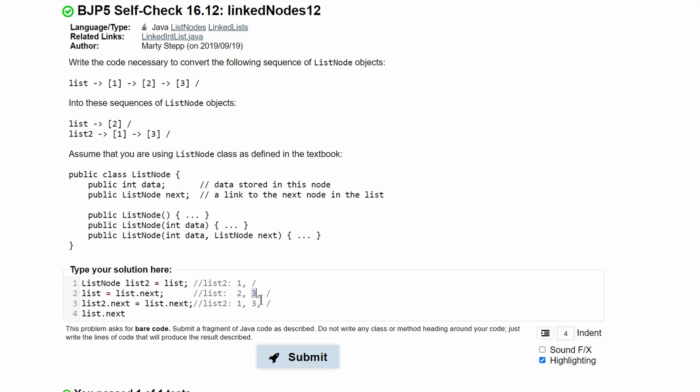So this value right here, this 3, is going to be replaced with null. And we're setting that equal to list.next.next.